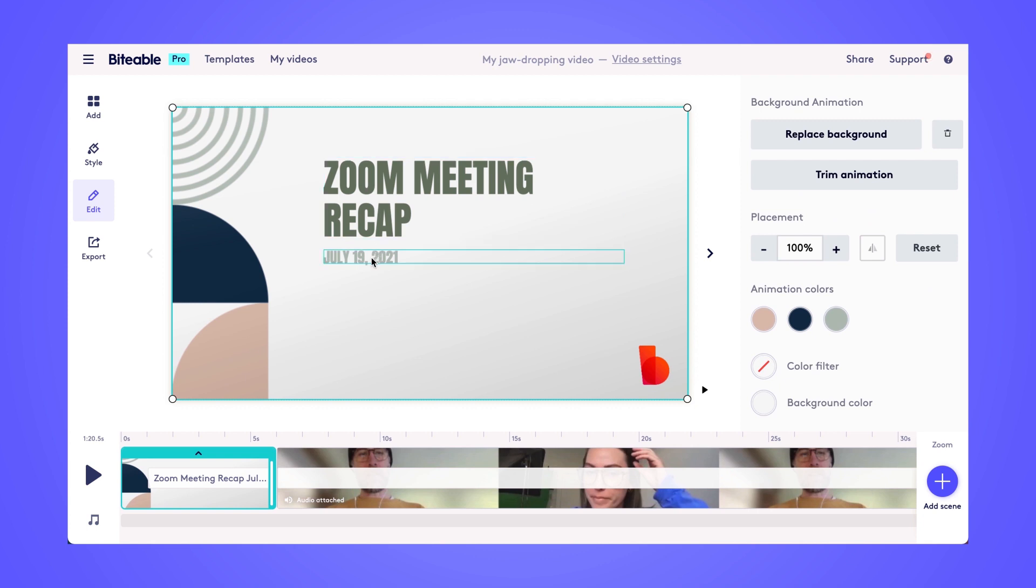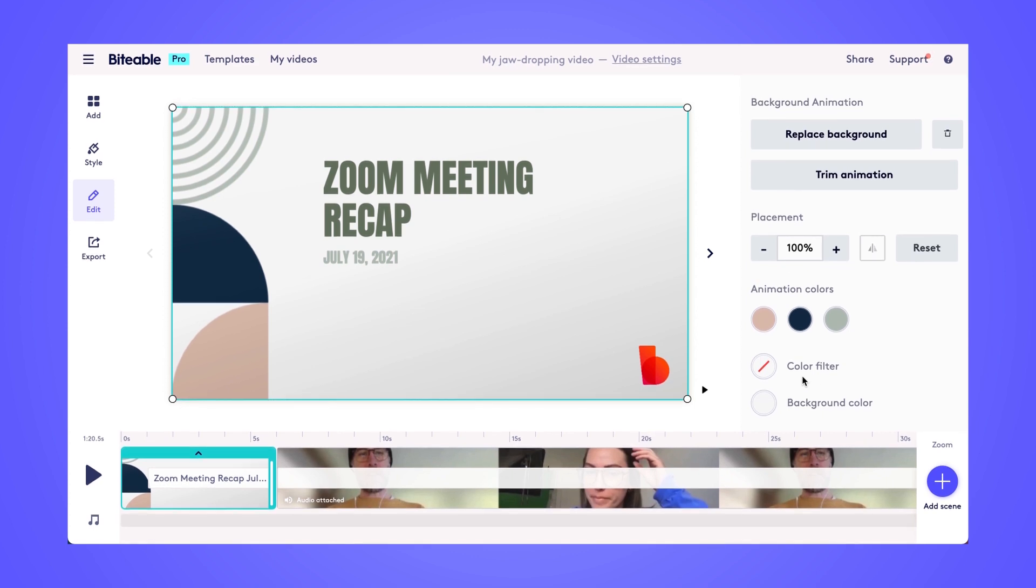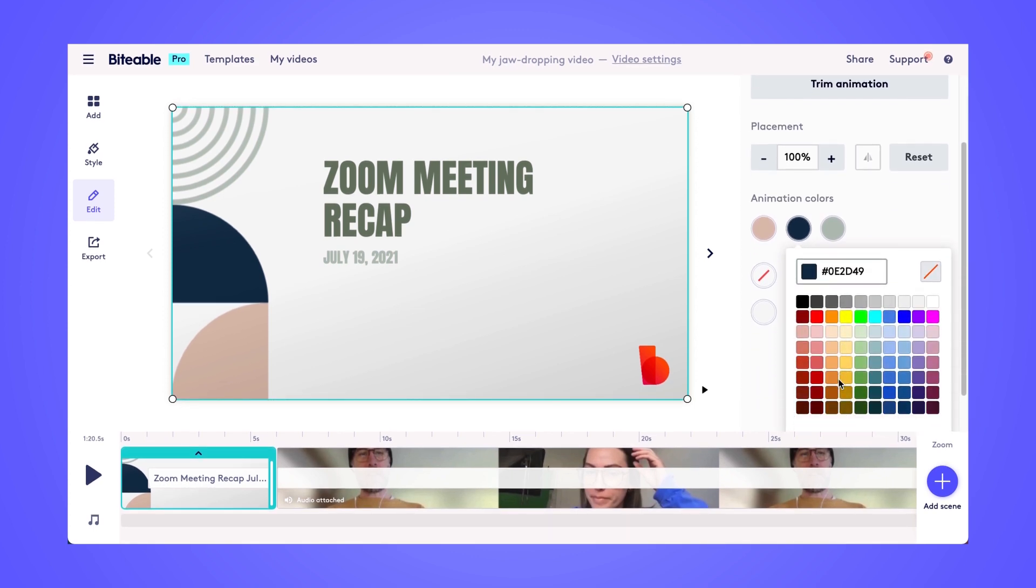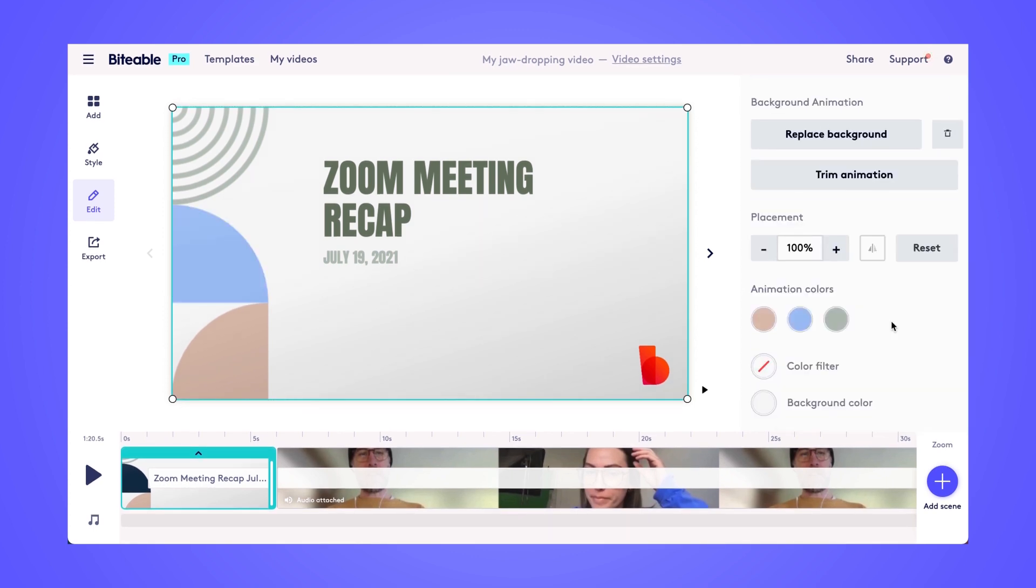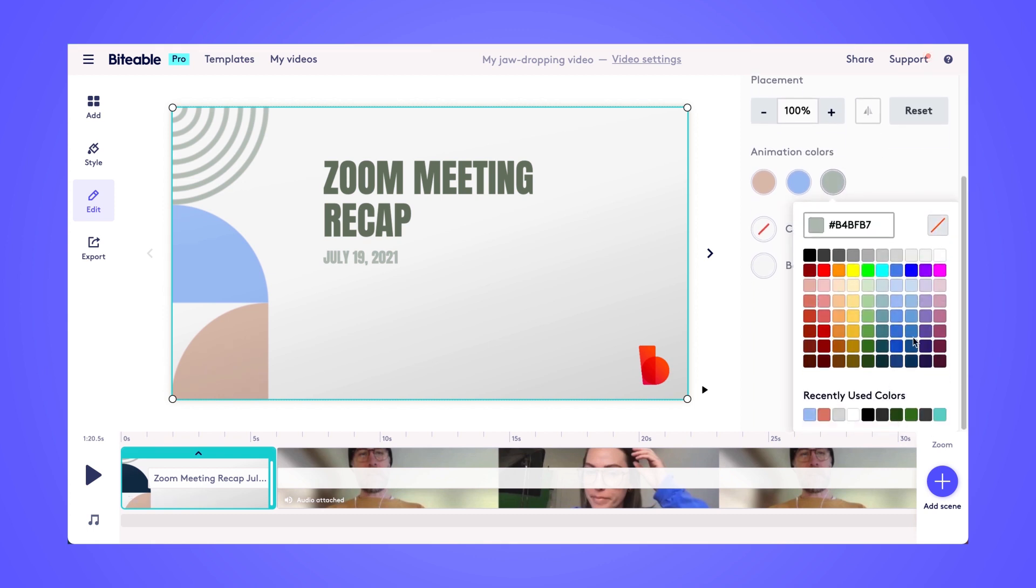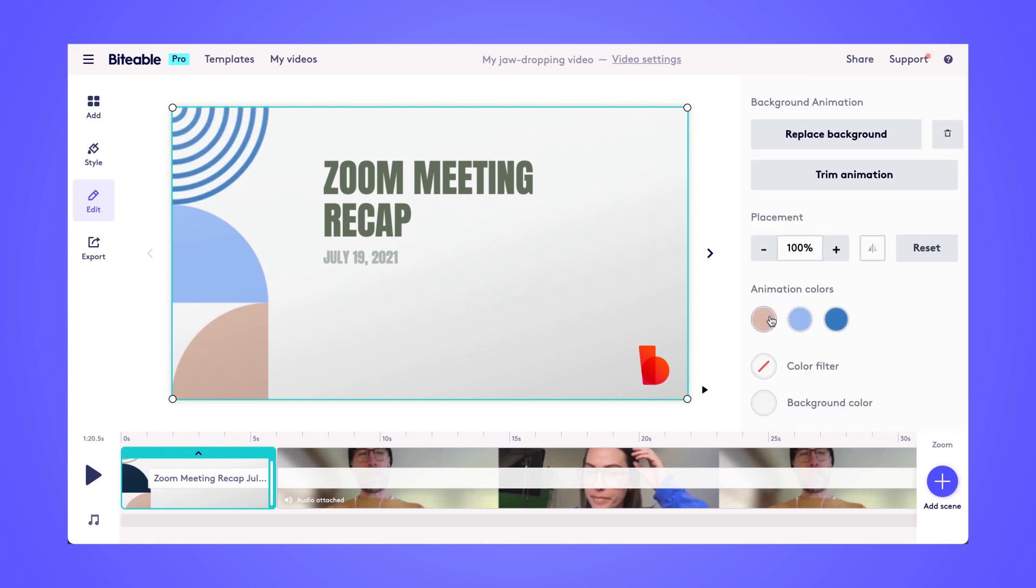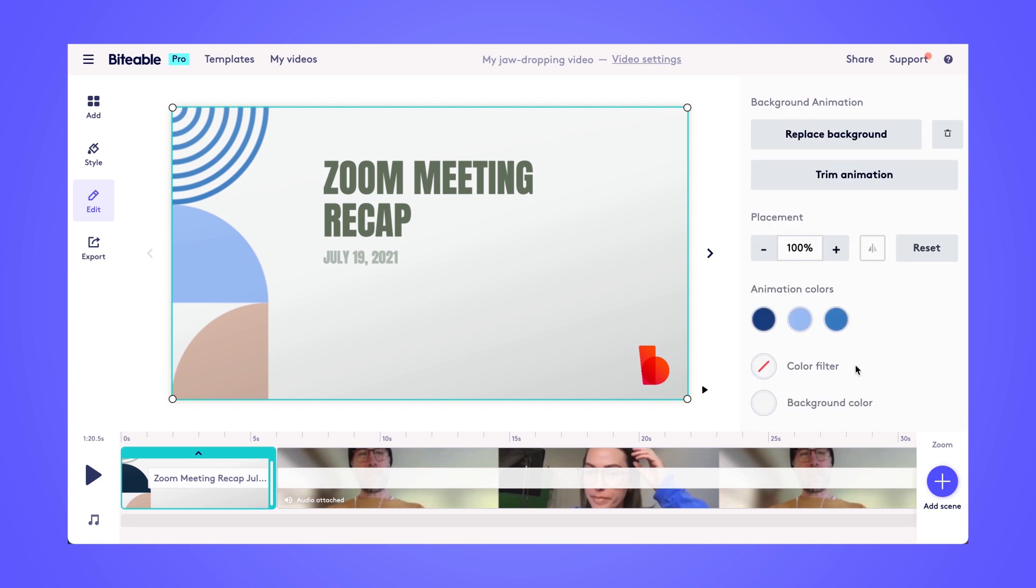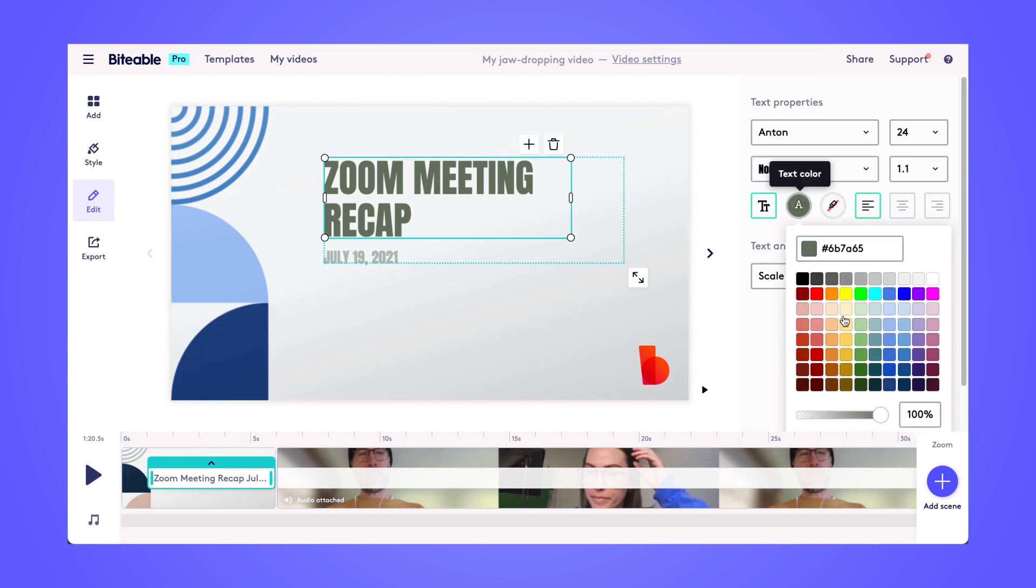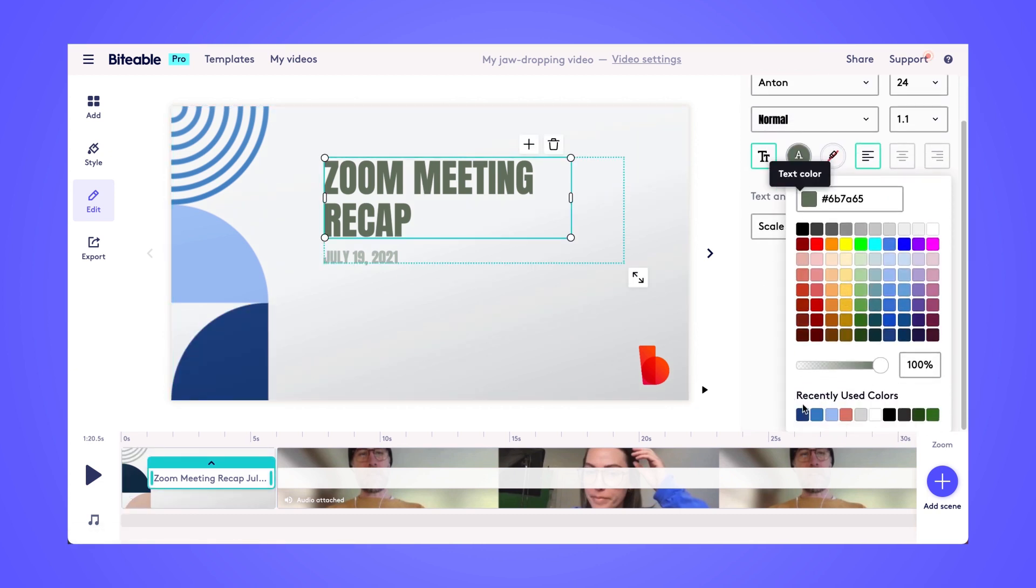You can also change all of the animation colors and the background colors, so they're more cohesive with your brand. So it's as simple as choosing from our color palette, or you can enter in your own hex code as well. I'm also going to change the color of the font just so it matches a bit better with my new blue color scheme.